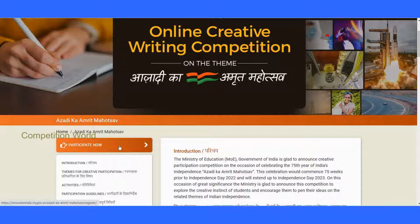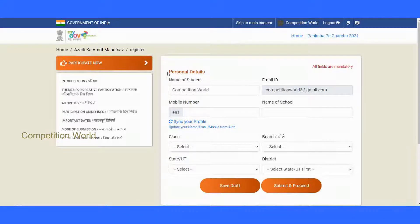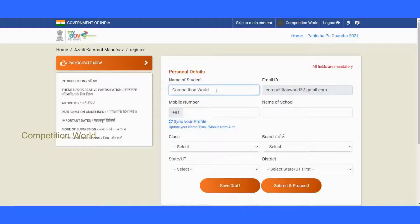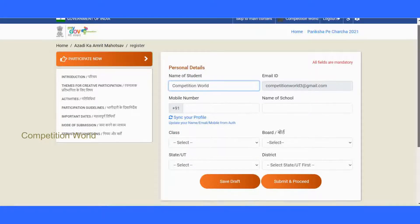First, click the 'Participate Now' button. If you are already registered to MyGovernment, you can go straight to the competition registration page. If you are new to the MyGovernment page, you should first register and log in, then click 'Participate Now.' You will be directed to a form page. Fill in personal details like your name, email ID, and mobile number associated with your email.